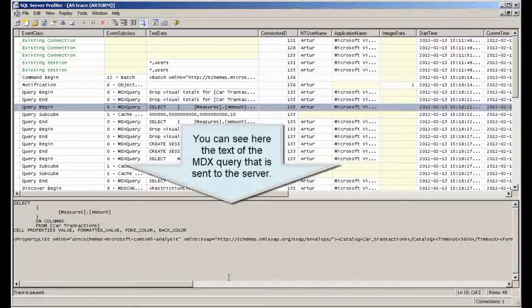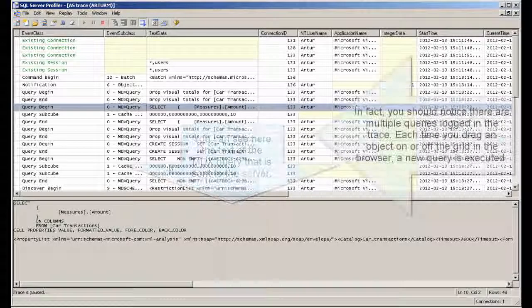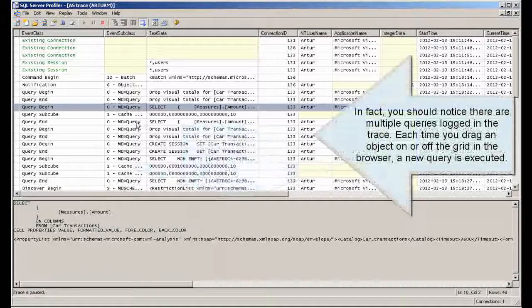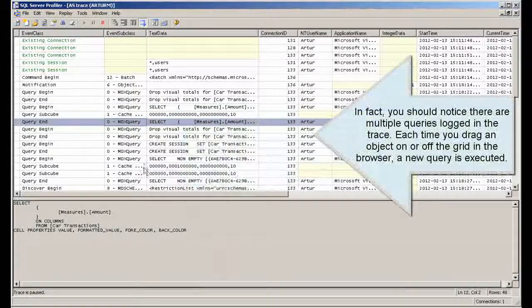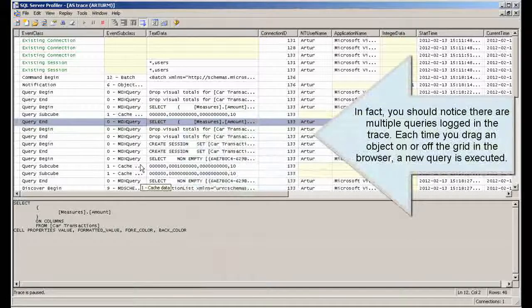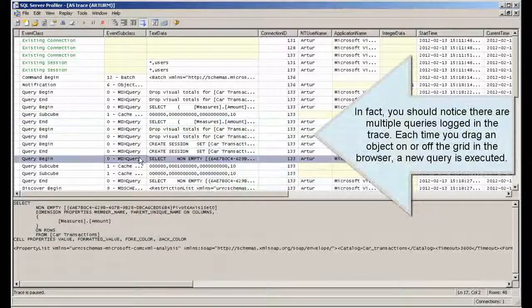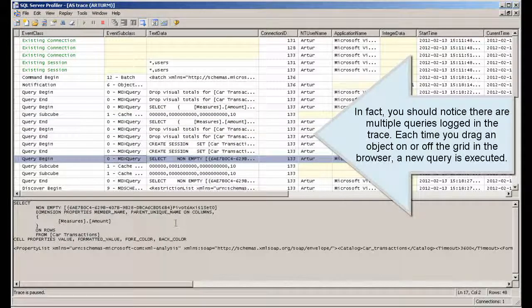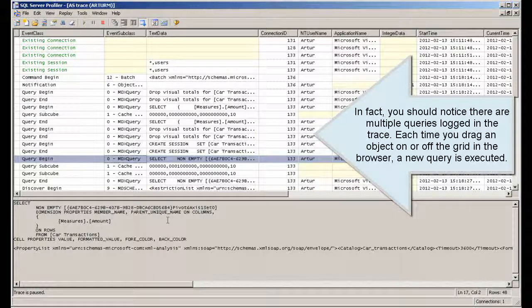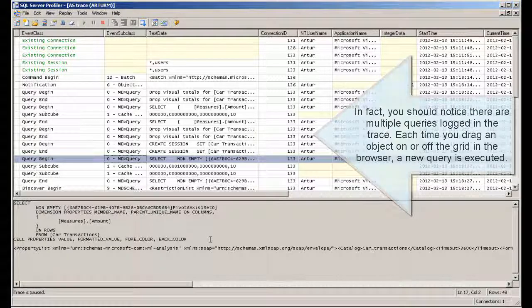You can see here the text of the MDX query that is sent to the server. In fact, you should notice there are multiple queries logged in the trace. Each time you drag an object on or off the grid in the browser, a new query is executed.